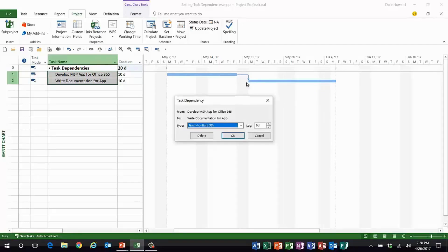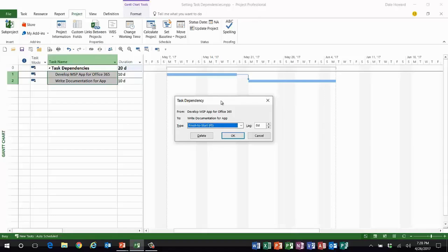If I do that and do a double click, Microsoft Project will open the task dependency dialogue. In 20 years of using Microsoft Project professionally, I've never found any other way to display this dialogue other than double clicking somewhere on the link line, the thickest part of which is the arrowhead.